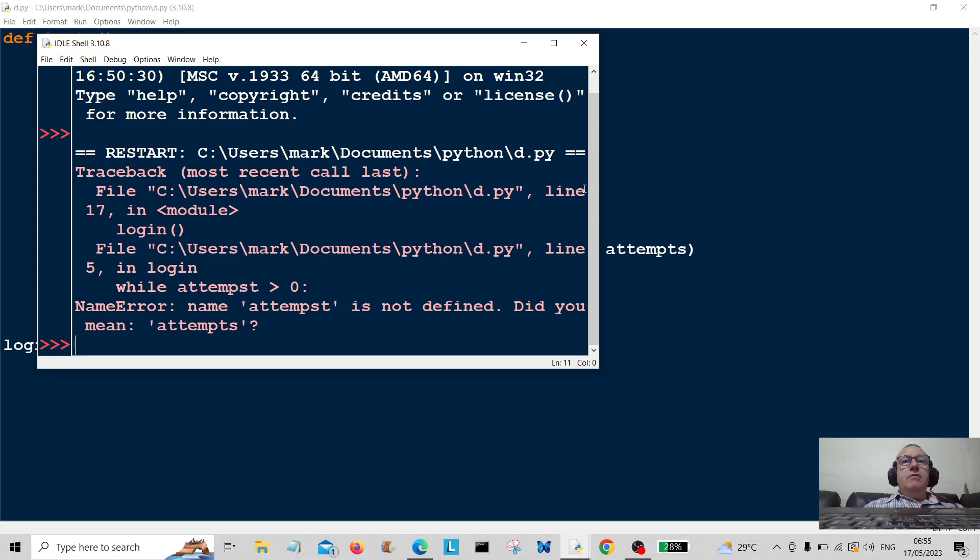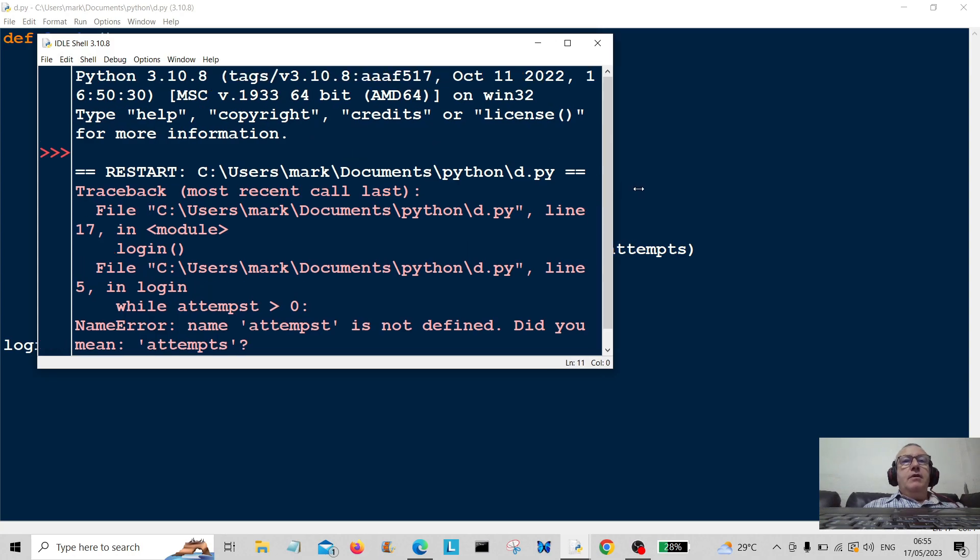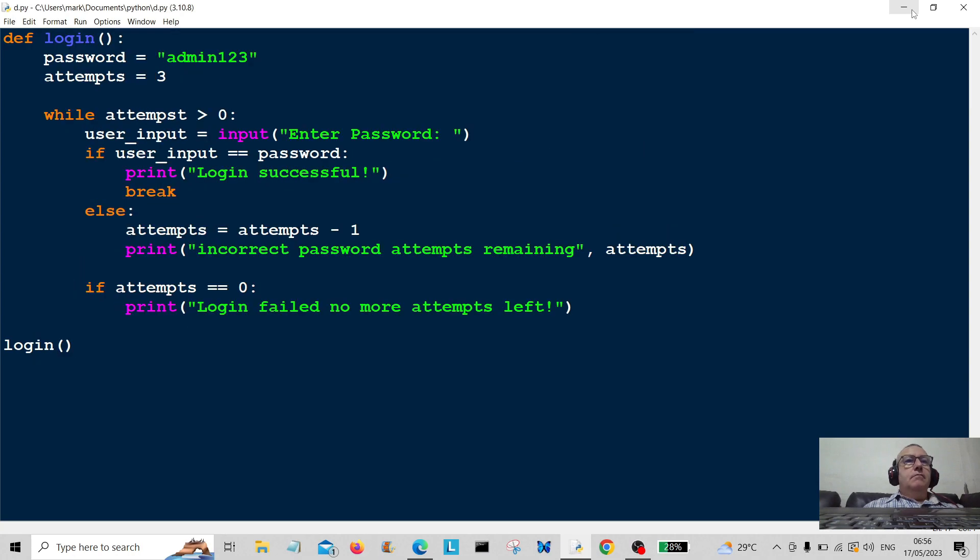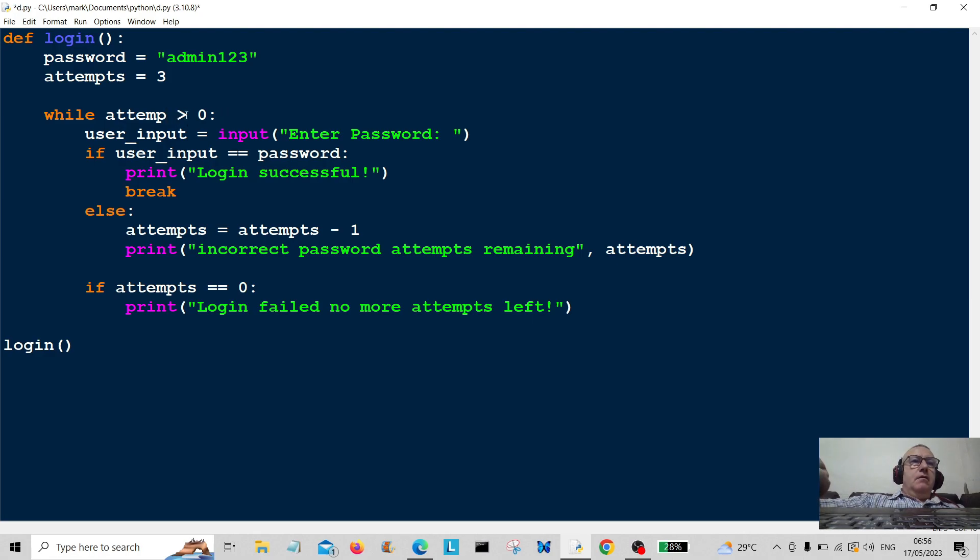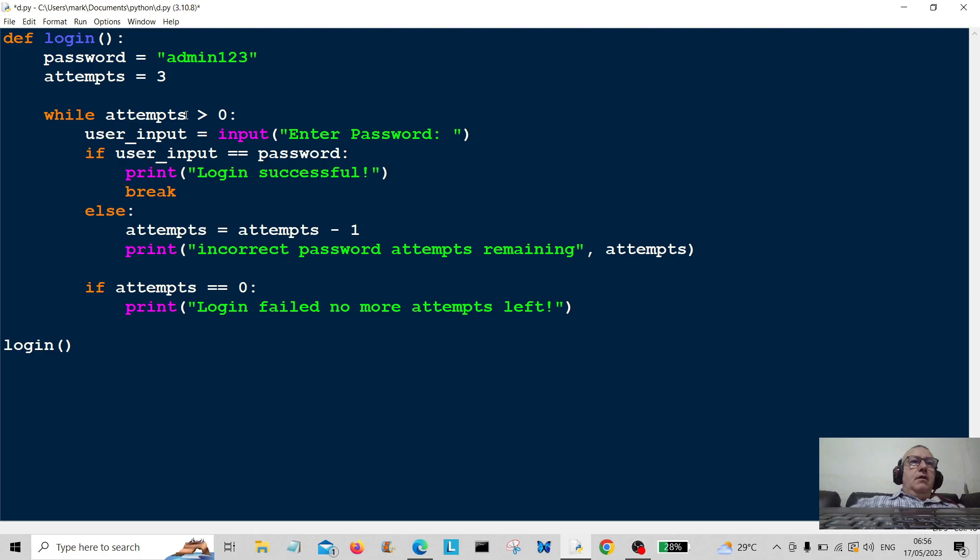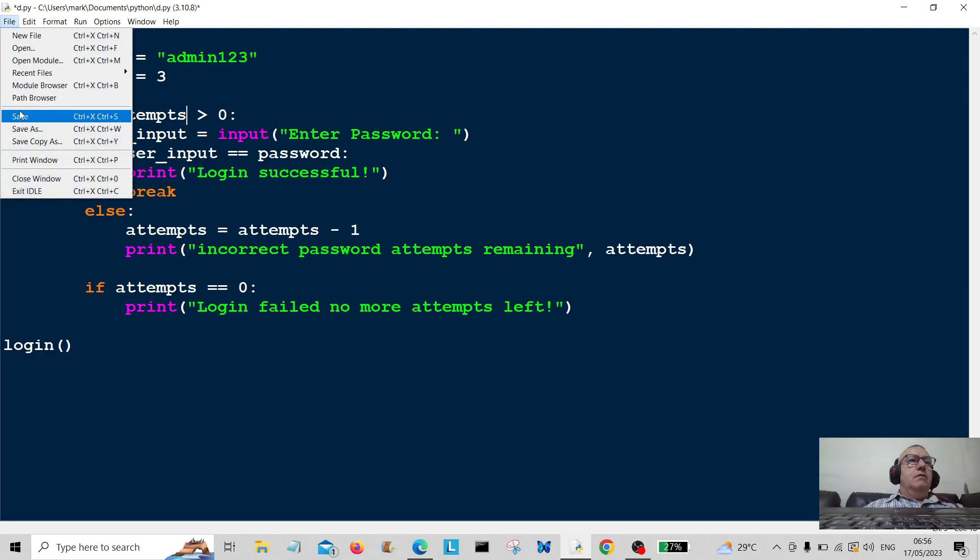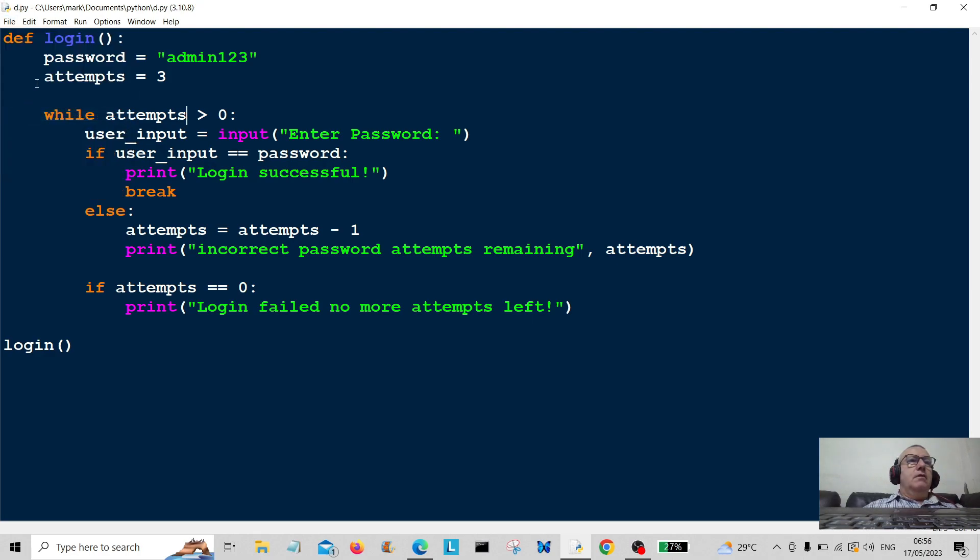So let's go—oh, what's happened here? Okay, we've got a typo here. Attempt, attempts. Okay, let's just save that and run it again.